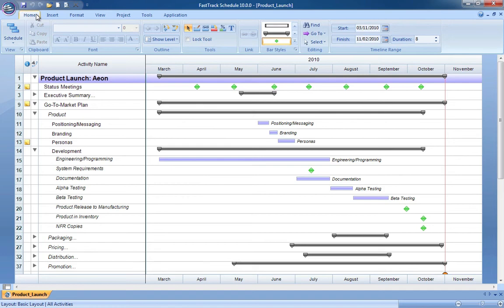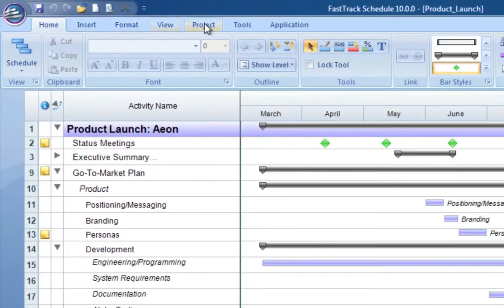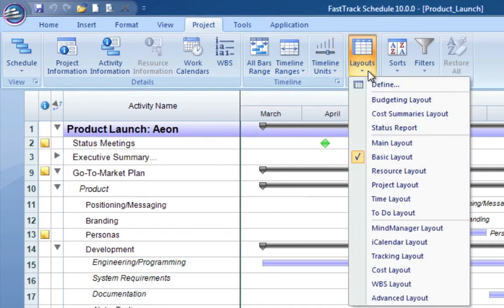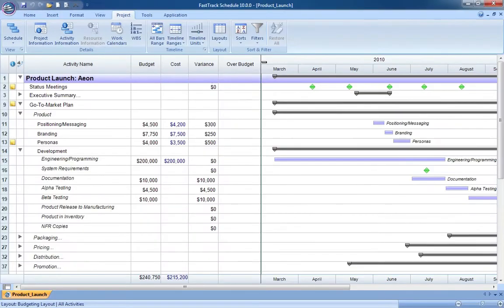FastTrack Schedule's spreadsheet-like capabilities enable you to create custom calculations. This powerful reporting feature helps generate key project indicators as your schedules are updated and changed.